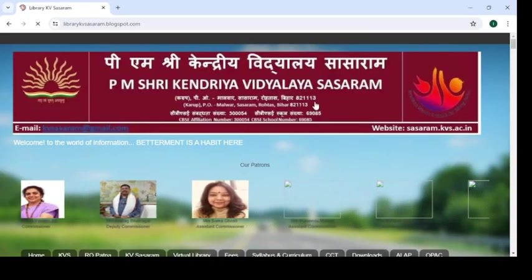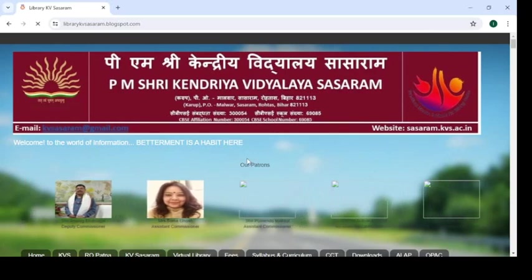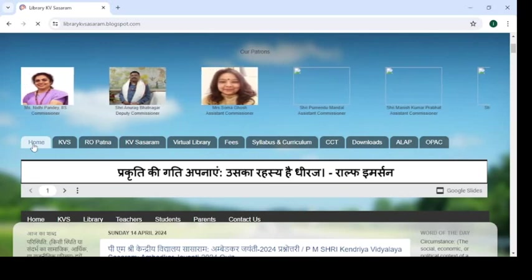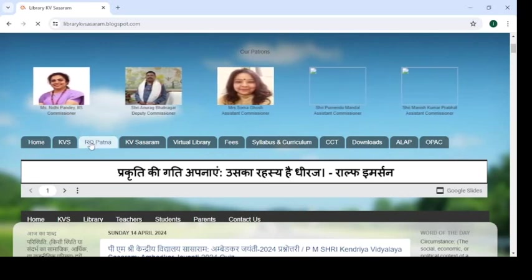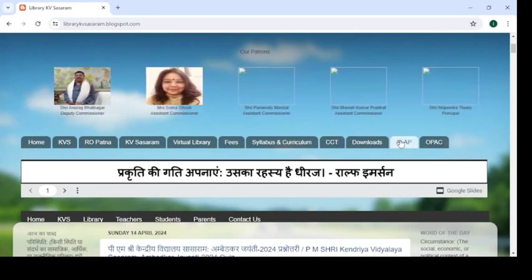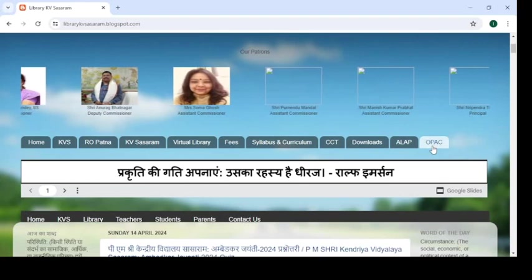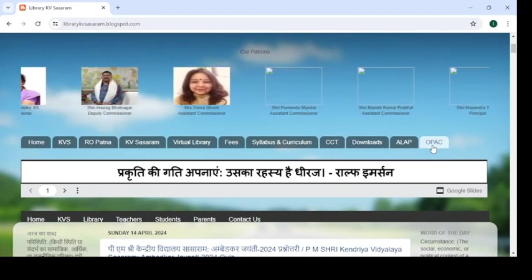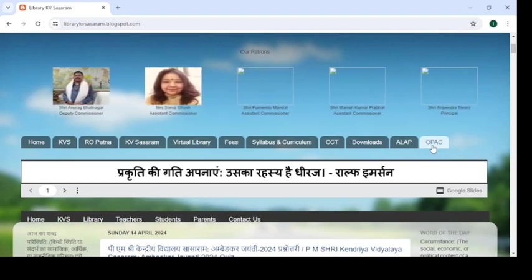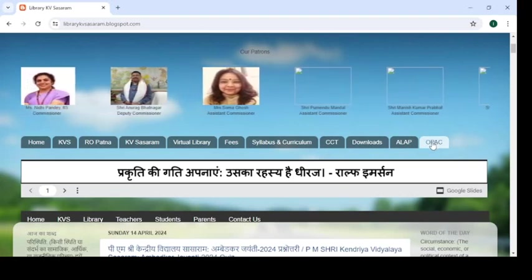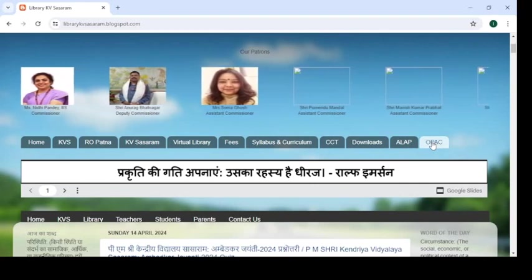Now your library blog will appear on the screen. Just scroll down and you will see there are many buttons in a horizontal line. On the right you will find a button called OPAC. OPAC means Online Public Access Catalog — this is the catalog of your library, KV Sasaram. Just click on it.